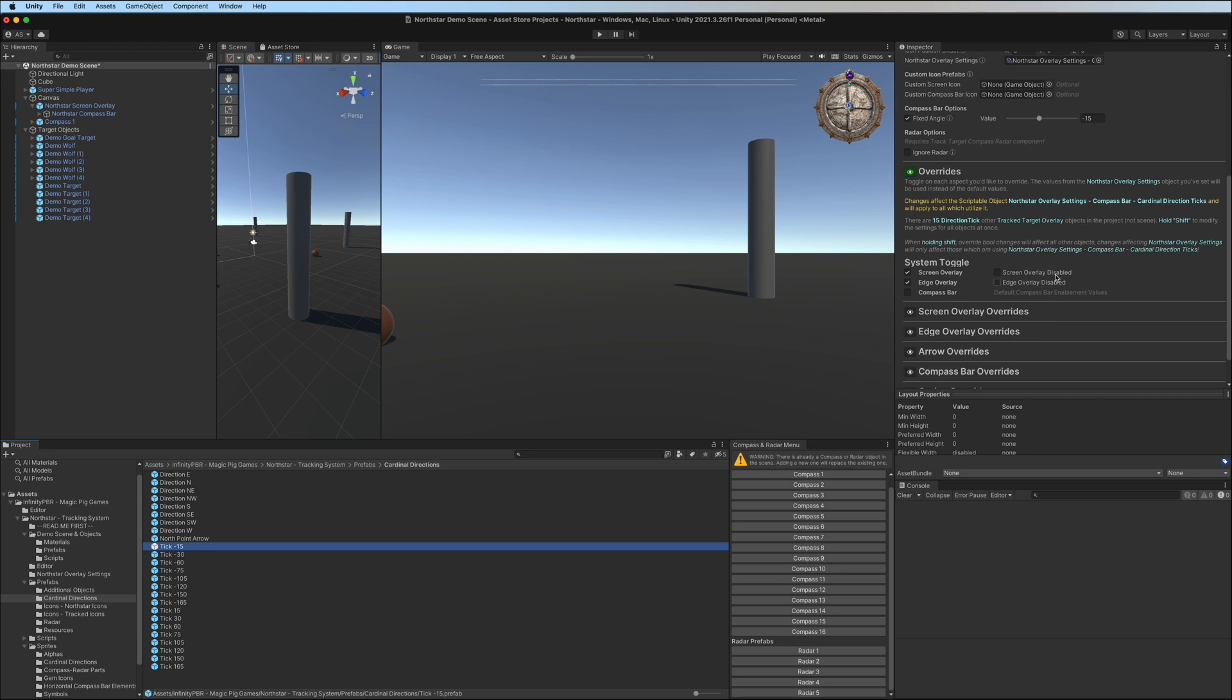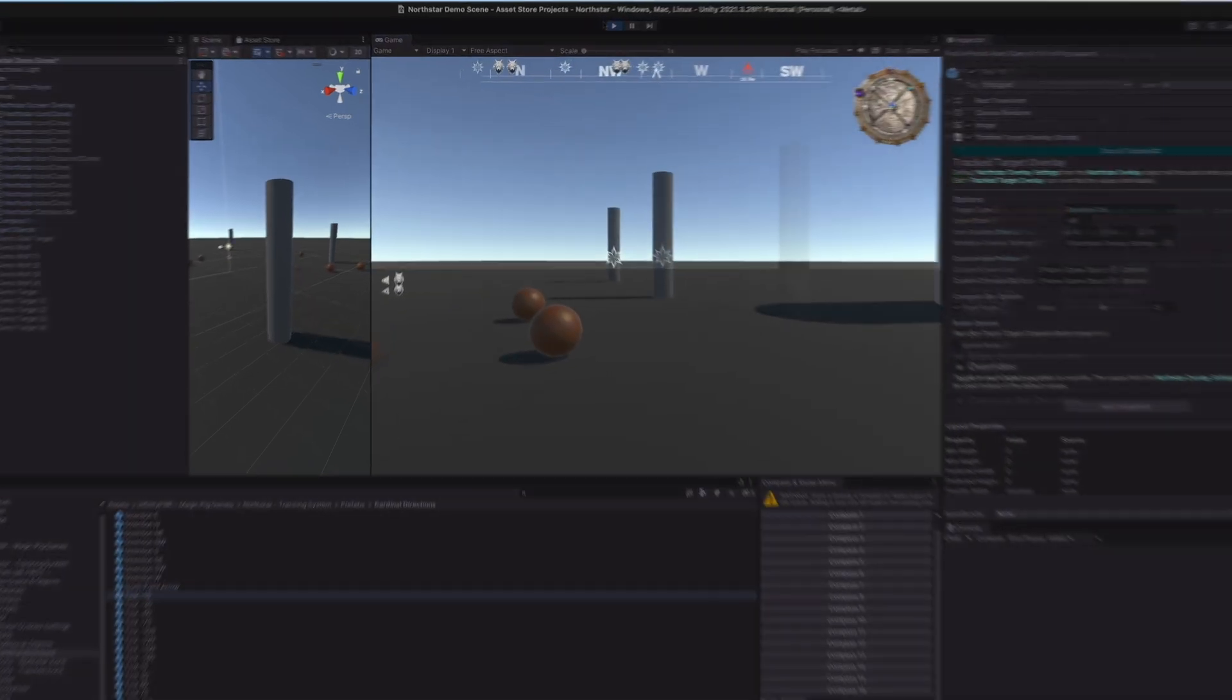For these objects, since we only want them displayed on the compass bar, we are overriding the screen and edge overlay options and forcing them to be disabled. While the player is unlikely to get close to these objects in the game, this just ensures that they don't accidentally show up in the game later on.